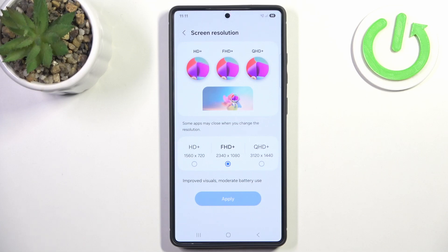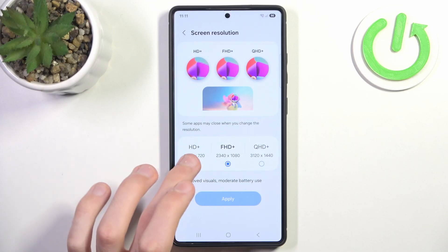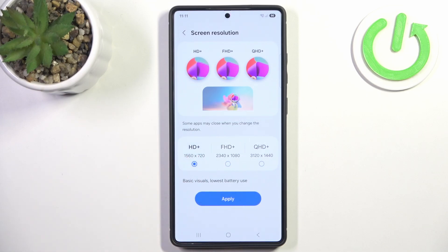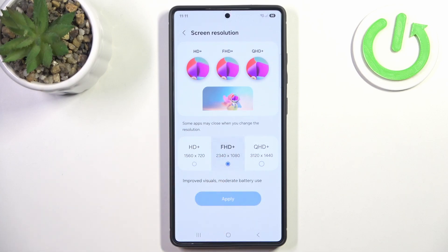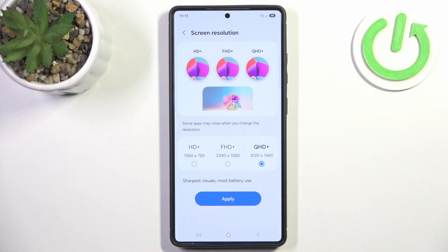Here we have three options to choose. The lowest one increases our battery life and decreases basic visuals, and if you go up it's basically reversed — we have the greatest visuals but the largest battery use.